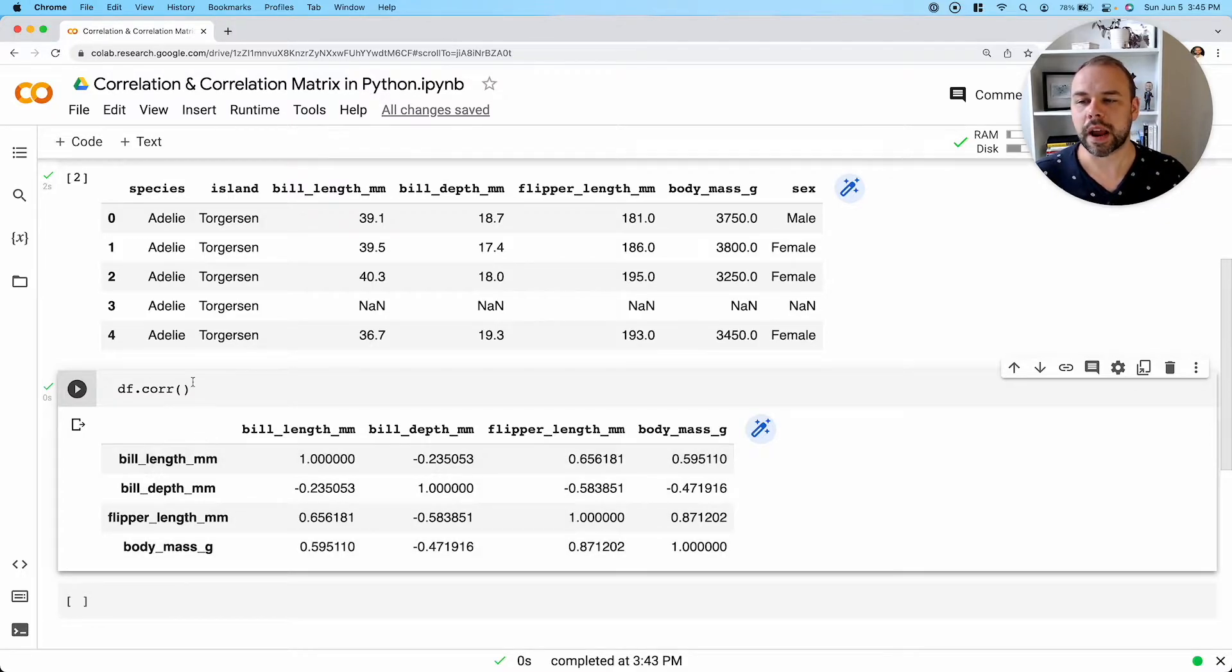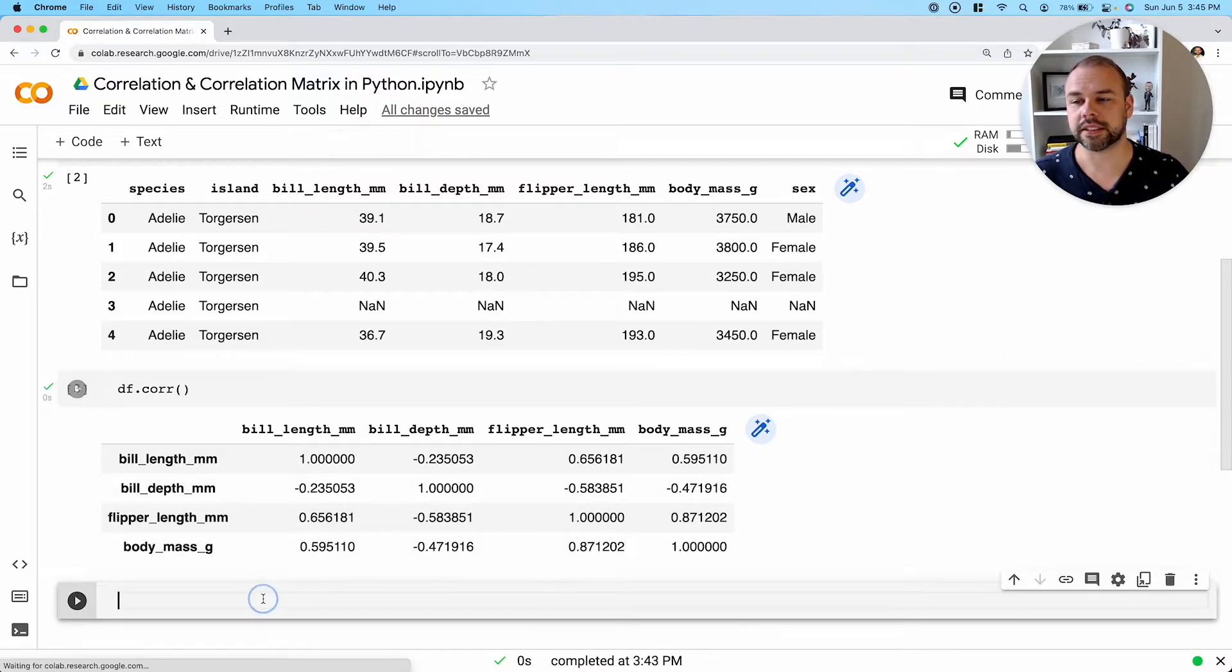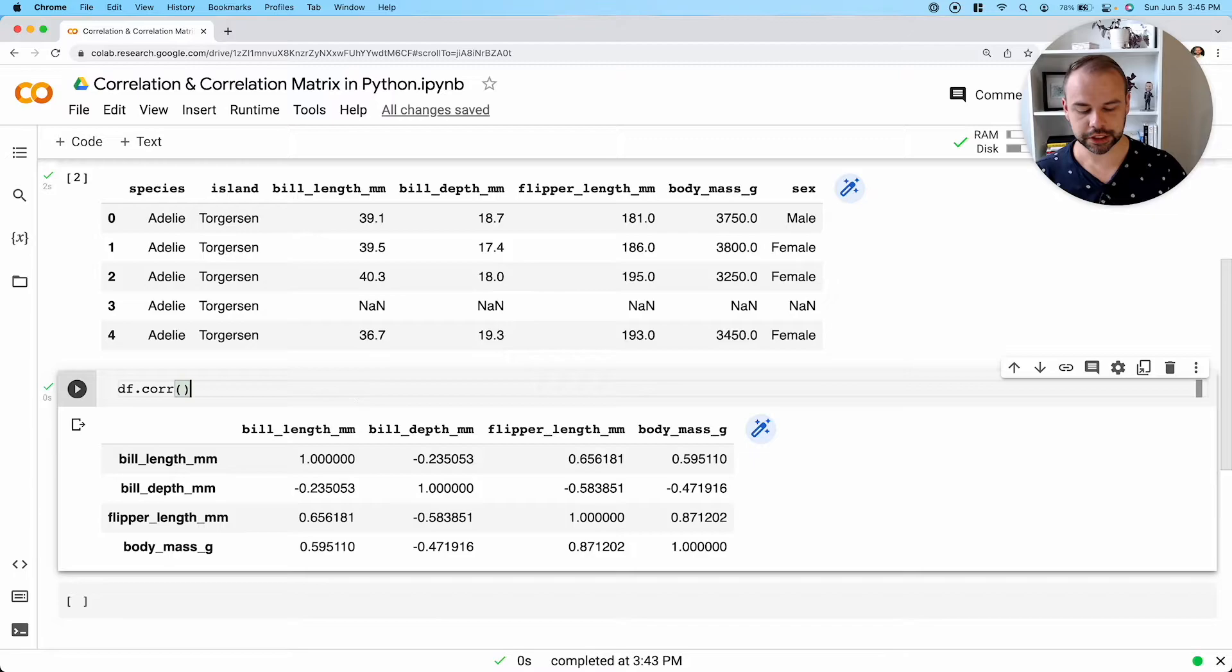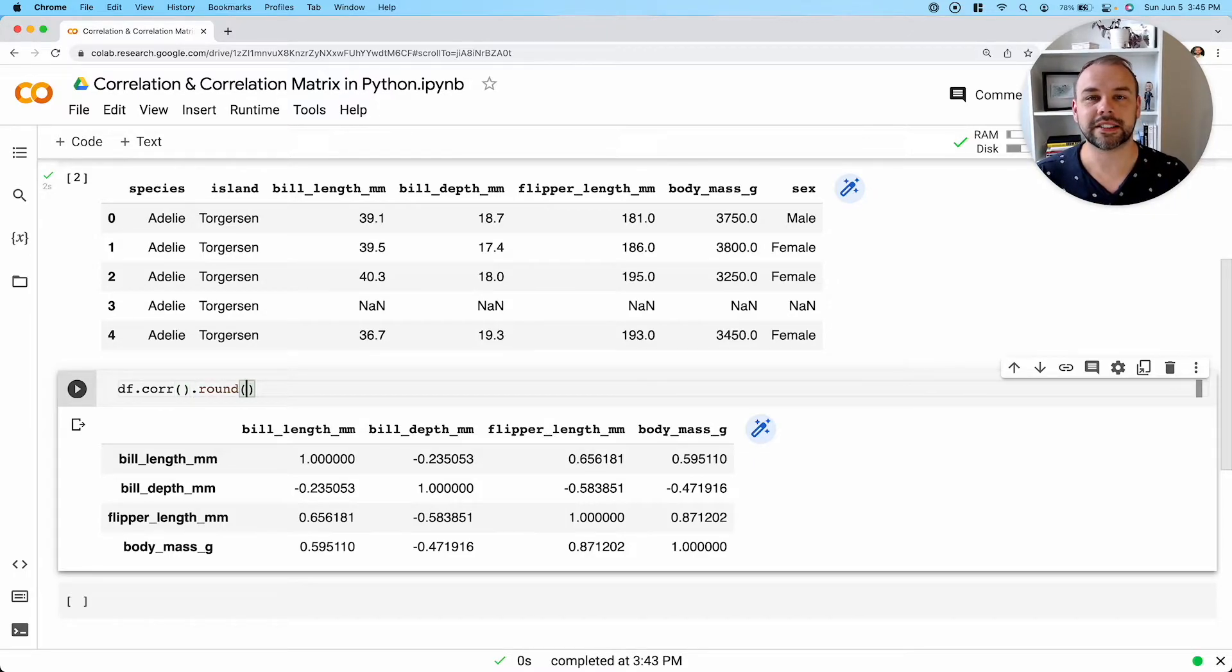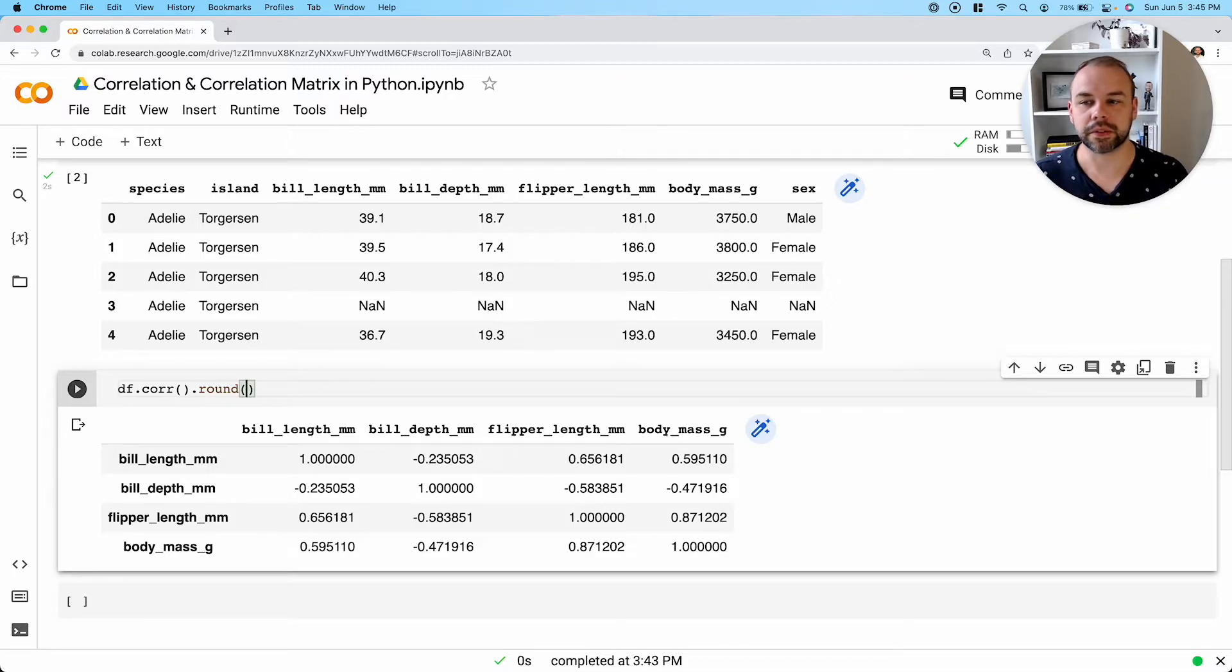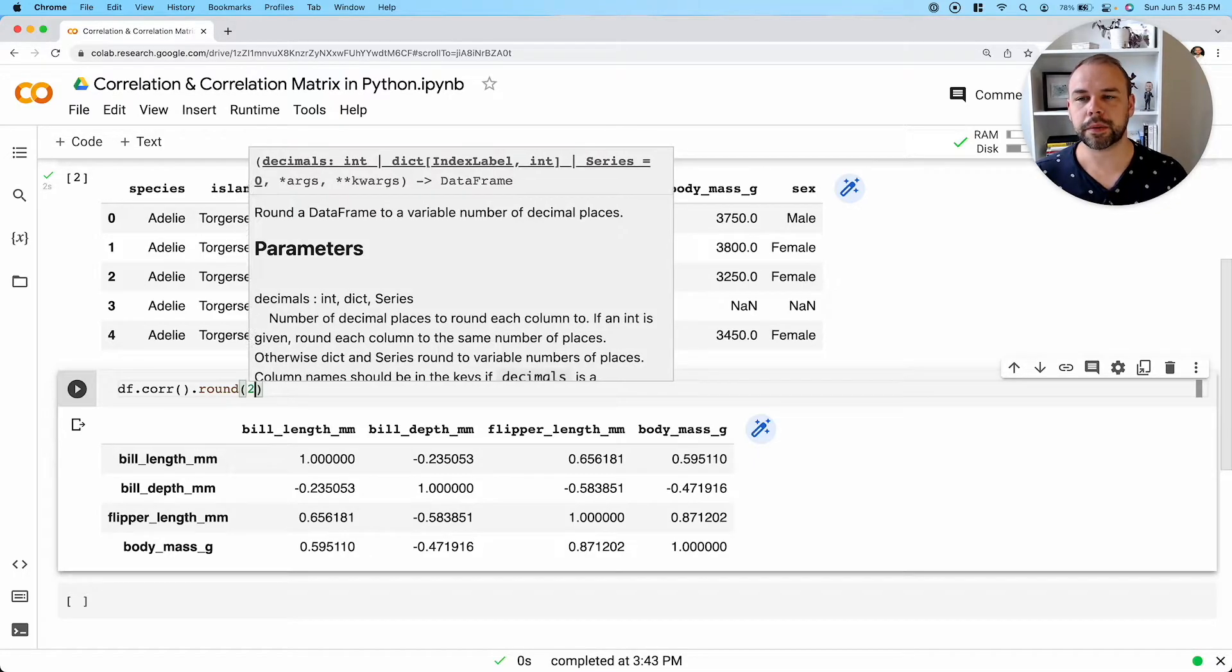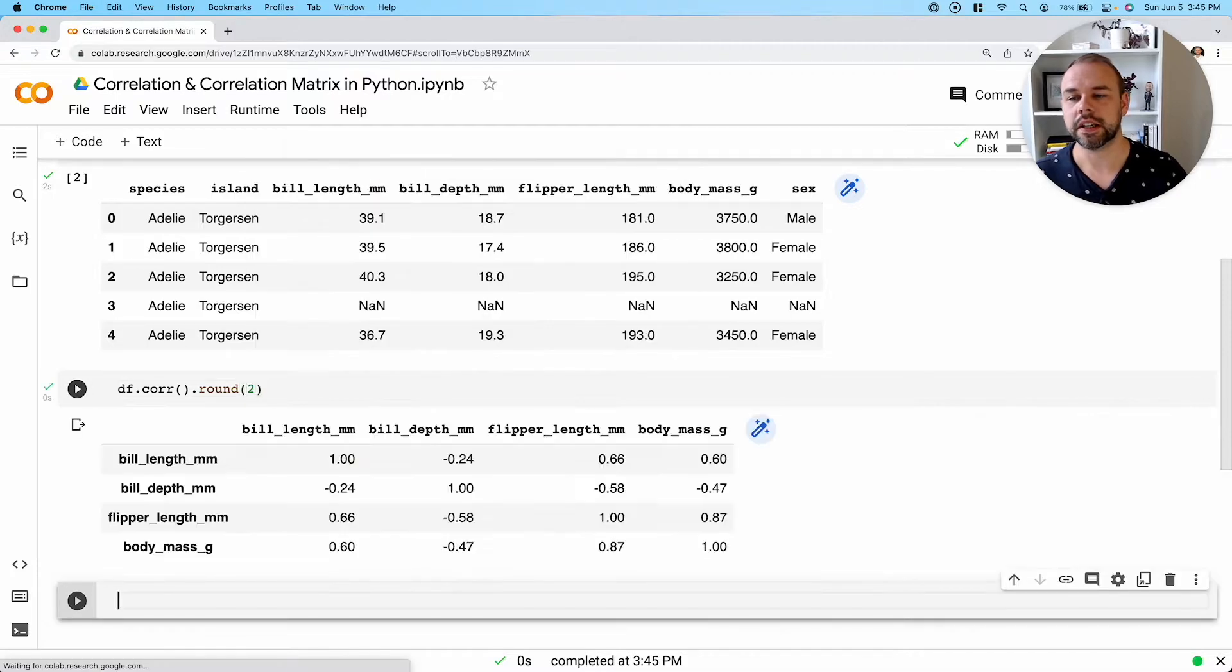So this in itself is already quite useful, but we can take it another step further. We can actually round the values in our correlation matrix just to make it a little bit easier to look at. And so the way that we can do this is actually just by applying the round method here. The round method allows us to round to a set number of decimal places.